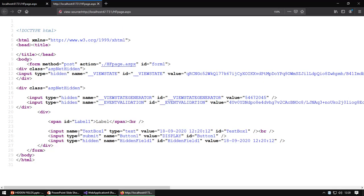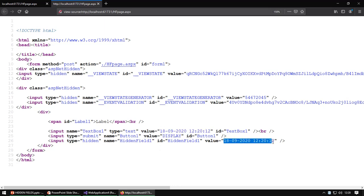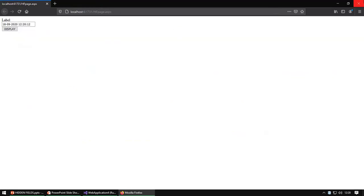Here you can see that in the text box, it displays the date and time as a value property. And in the hidden field, it also displays the date and time. It means it is not secure. We can change this date and time.